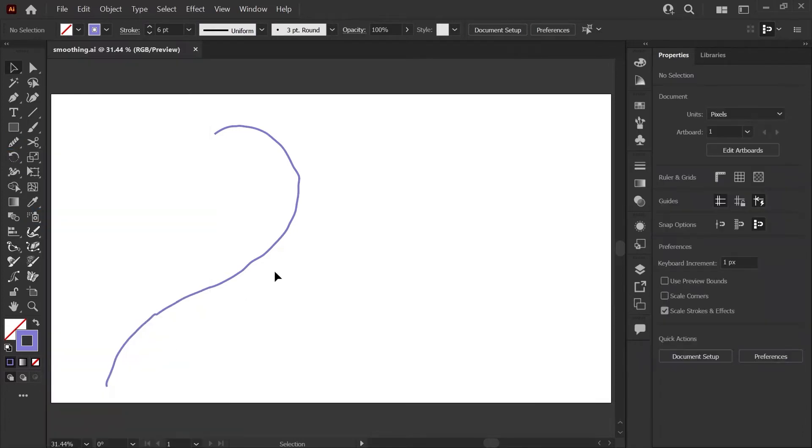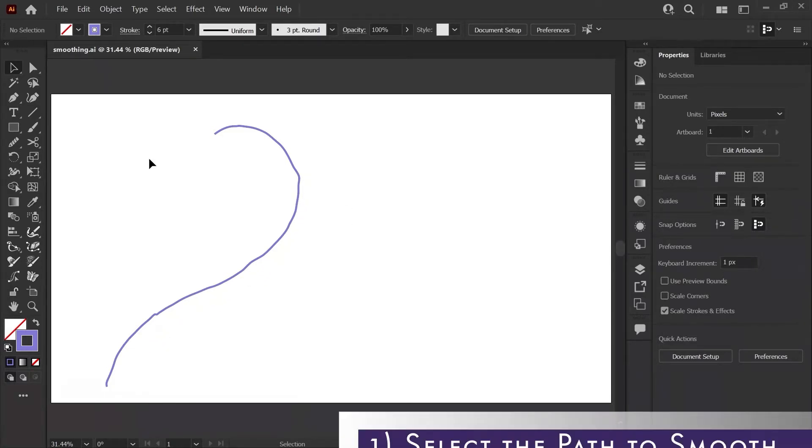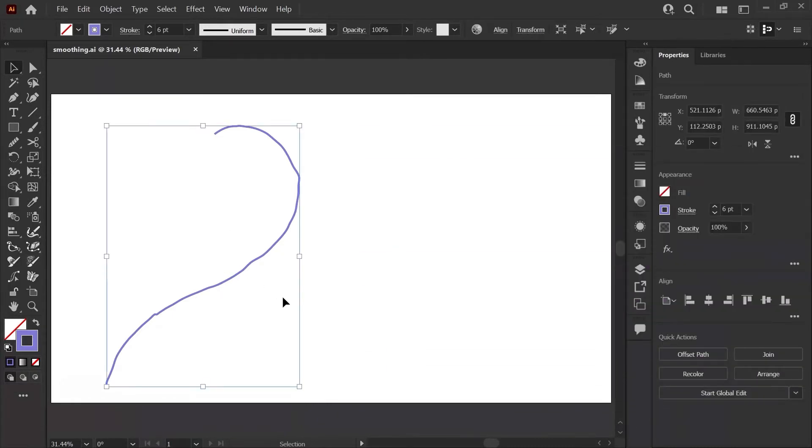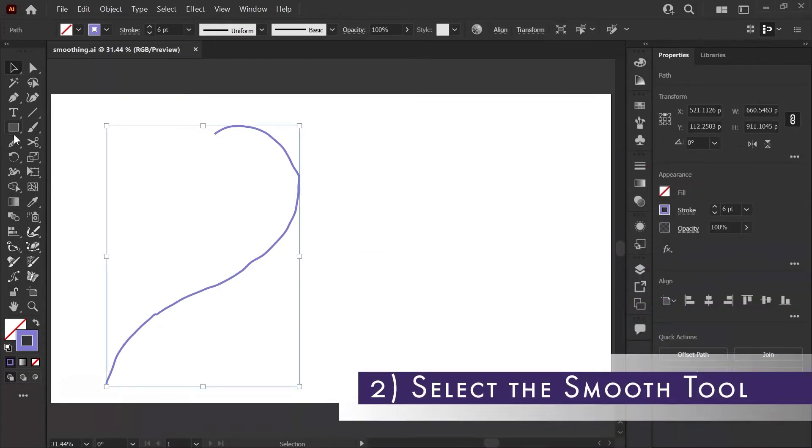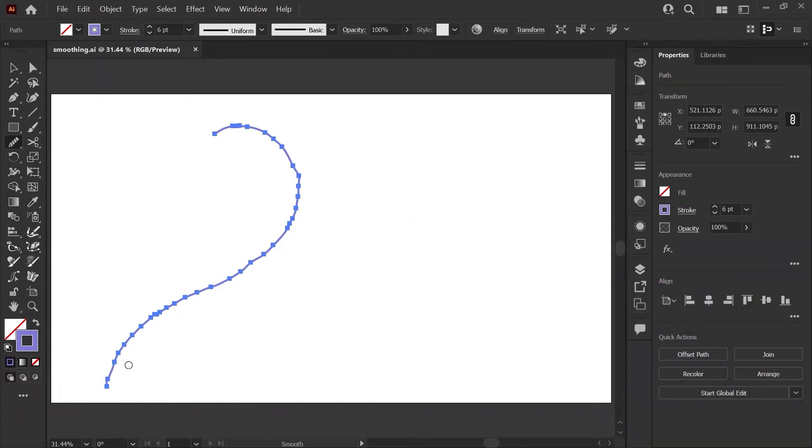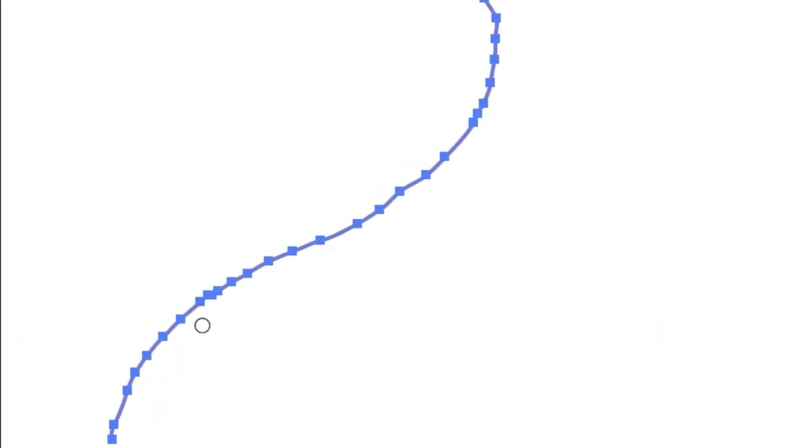I have a sample line that I've drawn with the pencil tool, and you can see it's not very smooth and there's some bumps that we definitely want to remove. The very first thing you have to do to use the smooth tool is select the path that you want to smooth. Then we'll click on our smooth tool, and this will change our cursor to a small open circle. That's how you know the smooth tool is selected, and now we can see all of the paths on our line.